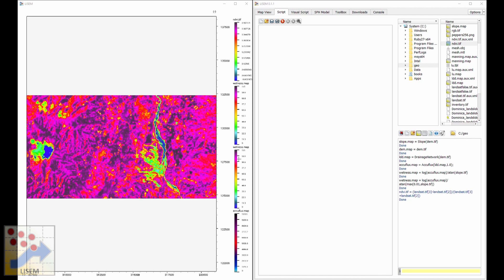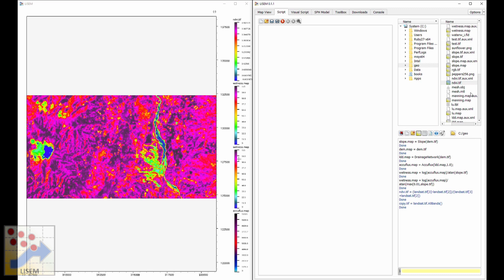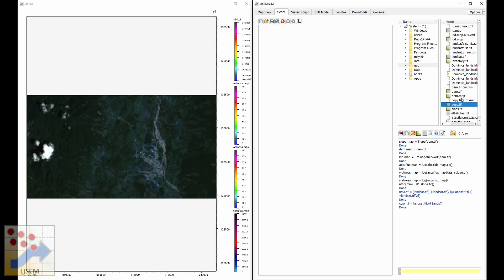By default, reading a map takes the first band in the file. If instead you want to work with all bands as a list, you can use the allbands command. Saying lanza.tif.allbands gives a list of all maps in the file. Saving that as another file gives a copy of the original spectral data, so double-clicking copy.tif opens a copy of the original multispectral data.